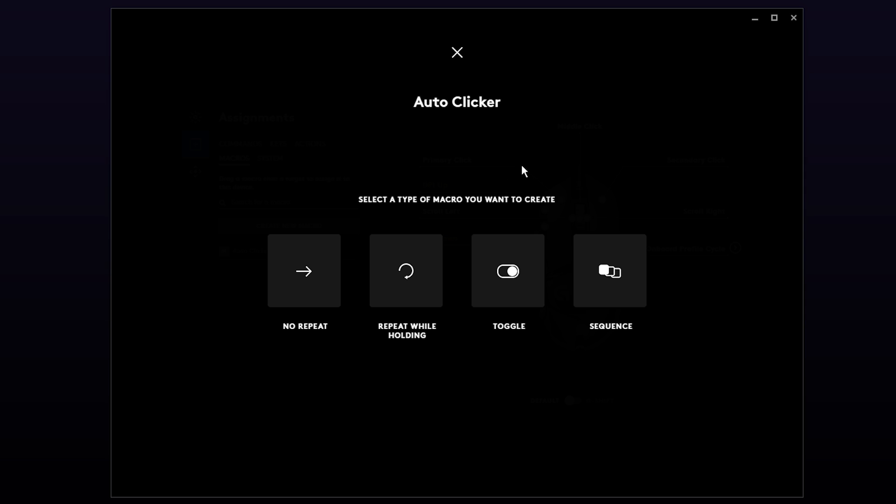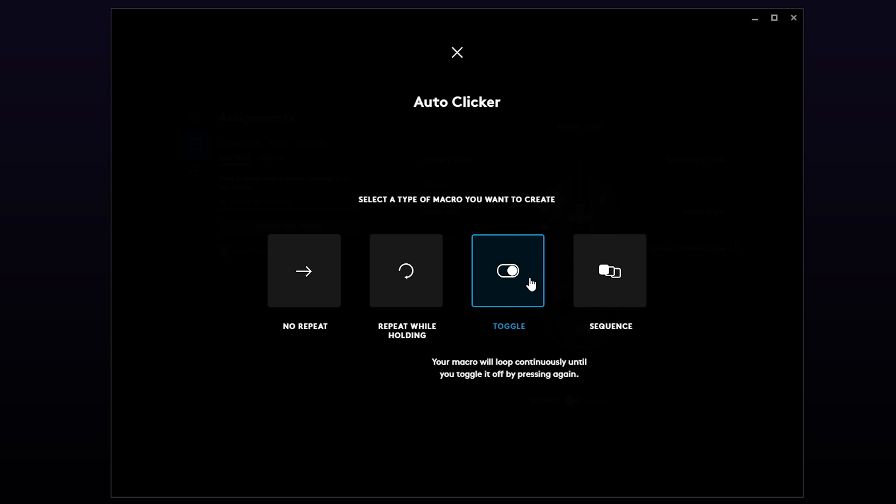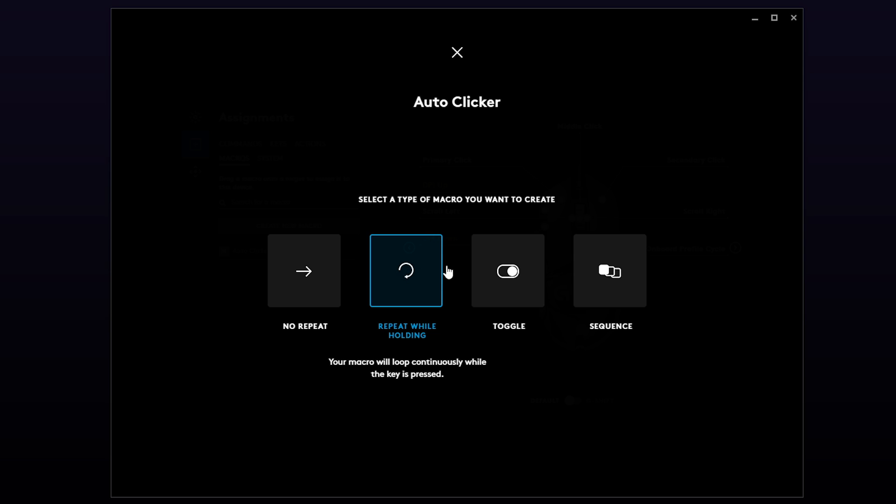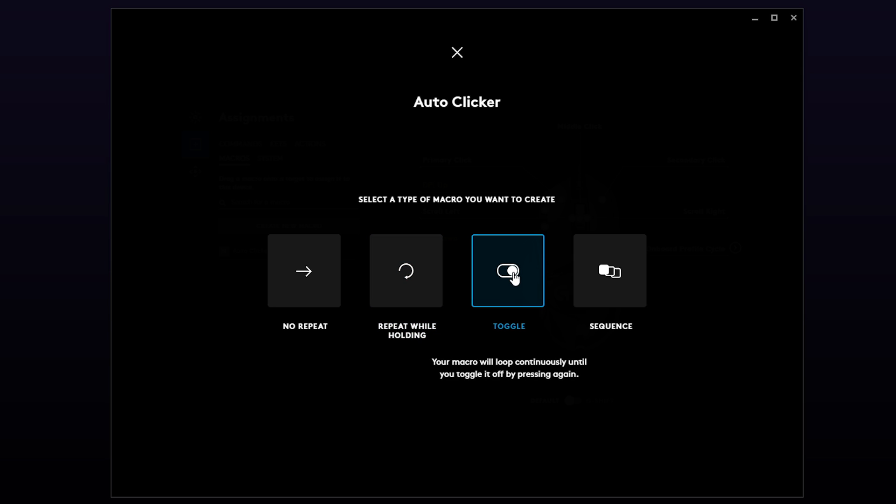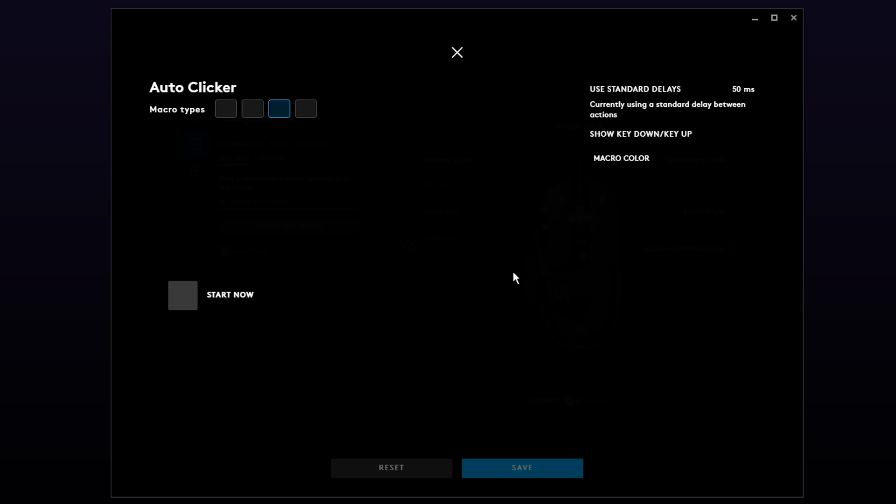Next you want to set the macro type. You can hover over all of the options to see exactly what they do. I will be using the toggle option which acts like an on-off switch.